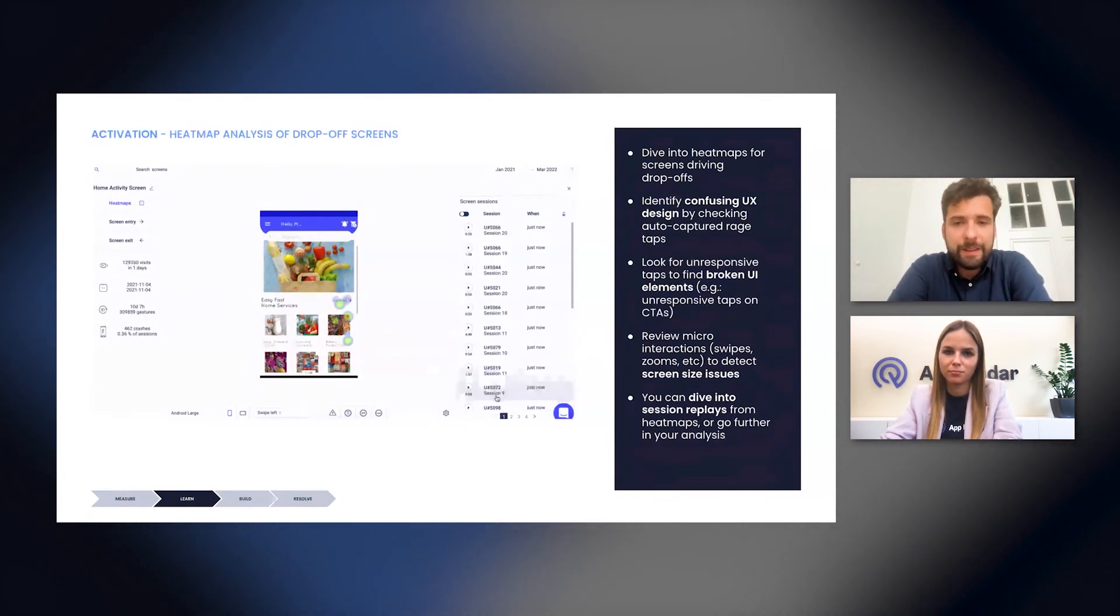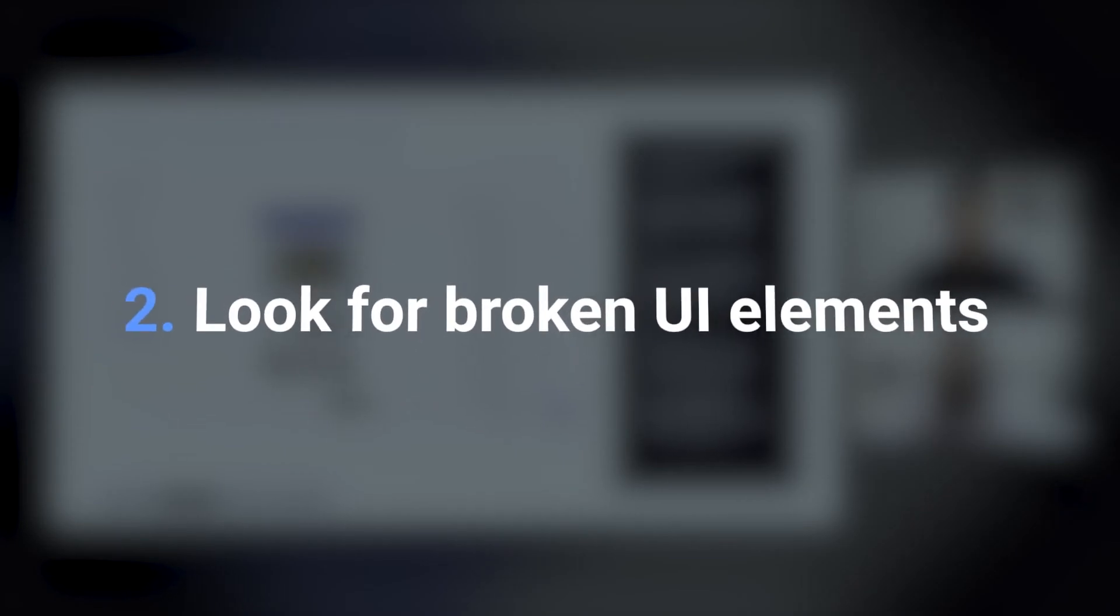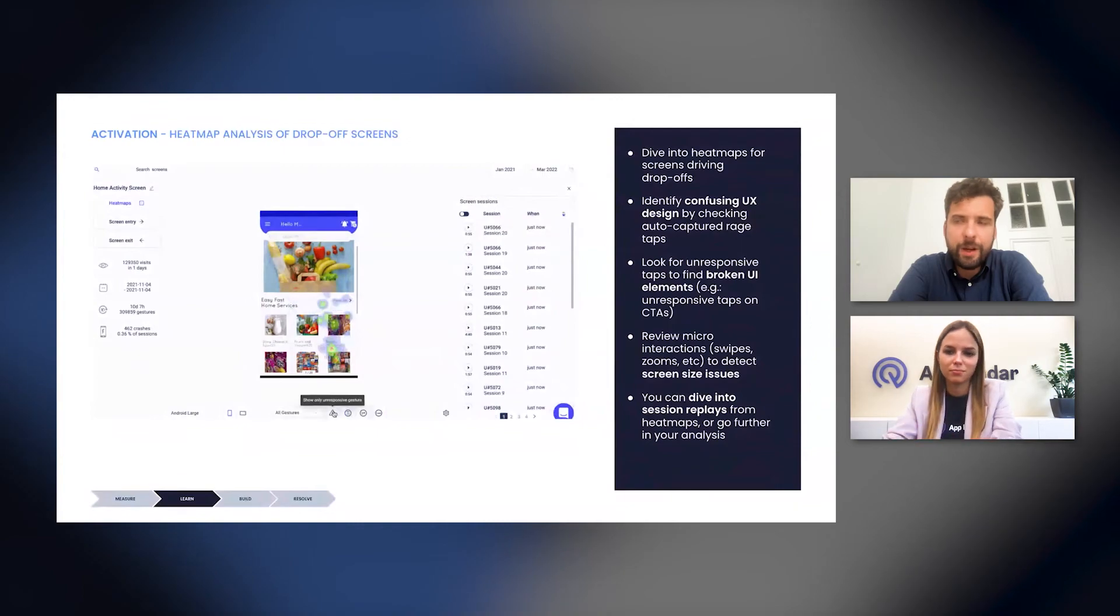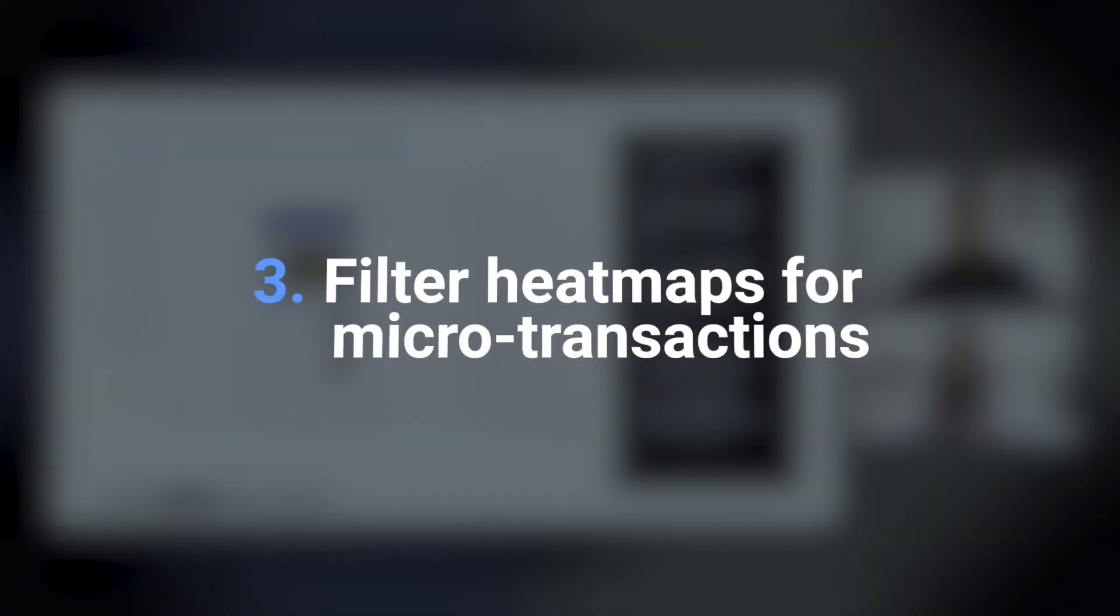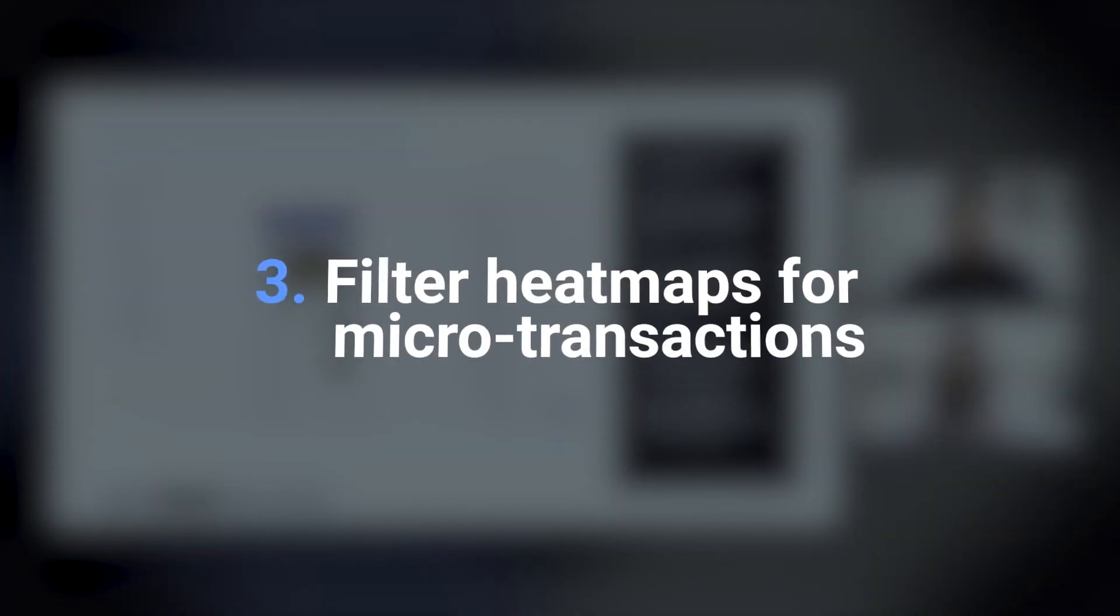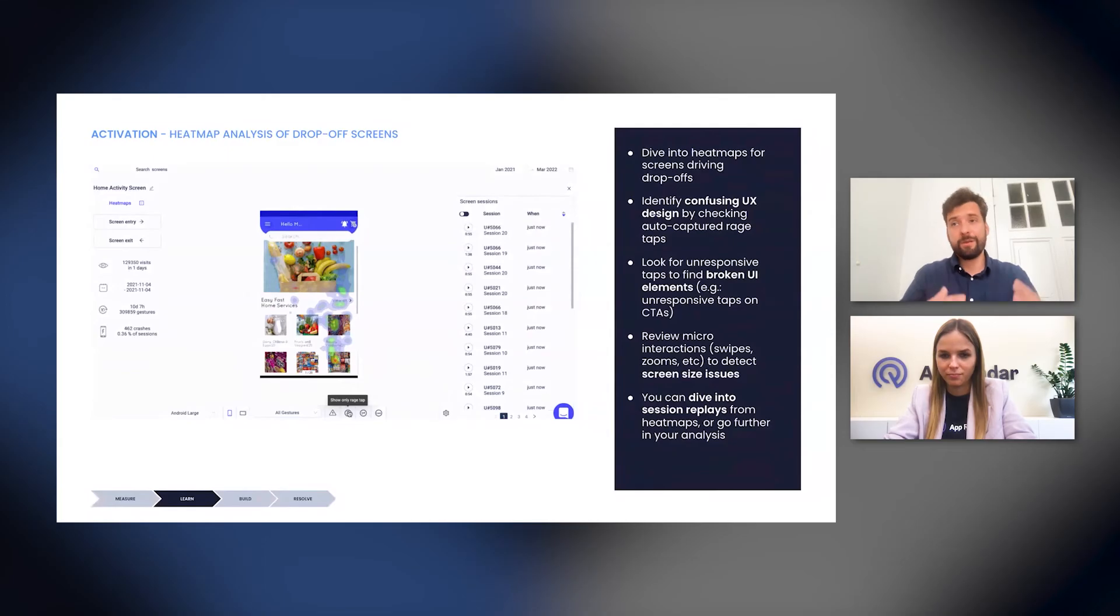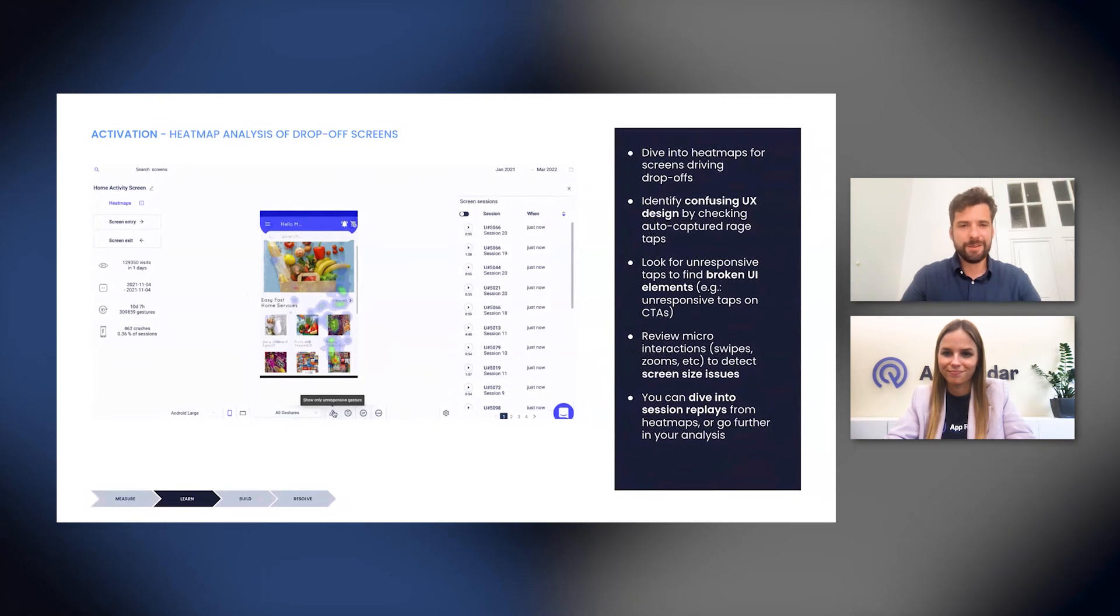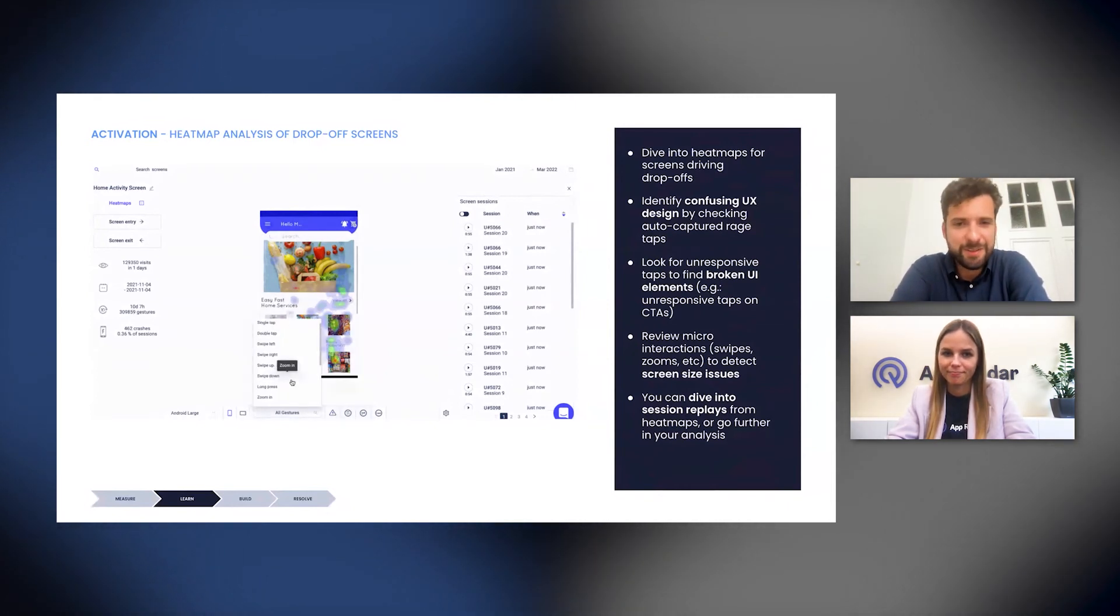Now, the second thing that you can look at is you can look for broken UI elements. So you can also filter the heat maps for unresponsive tabs. And thereby, this way, you will be able to find broken CTAs, for instance, which can be very problematic and can kill your conversion flow in the funnel. And you don't want to leave them there. You want to fix them as soon as possible.